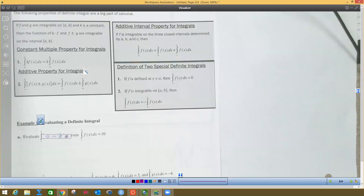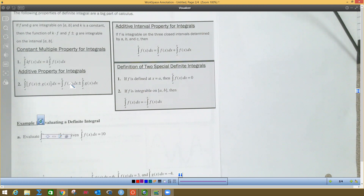The first property says if you have a constant times a function, move that constant to the front before taking the integral, then multiply it times the result. The additive property says that if you're integrating two functions together, you can split the integral into the integral of the first function plus the integral of the second — similar to the distributive property.